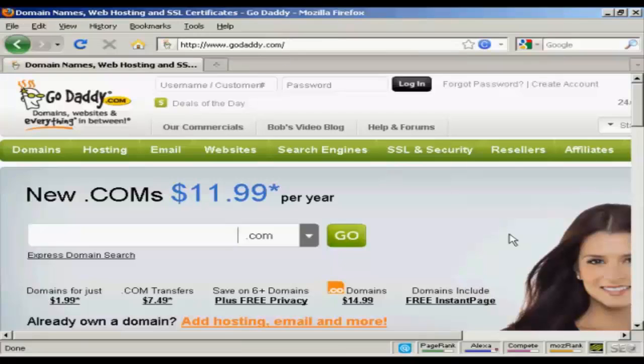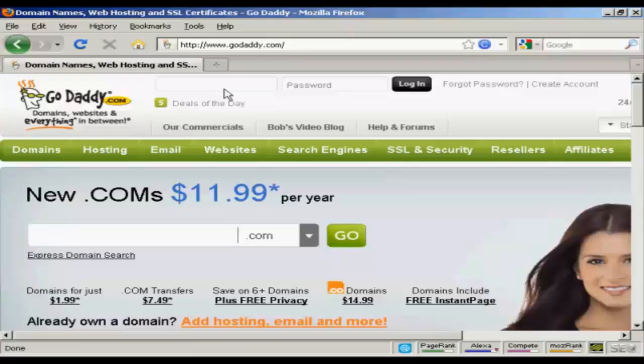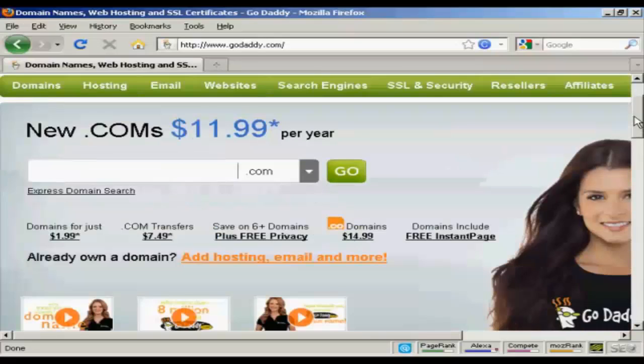If you're already a customer of theirs, you can sign in with your username and password here. Otherwise, you can sign up after you've already created your domain name.